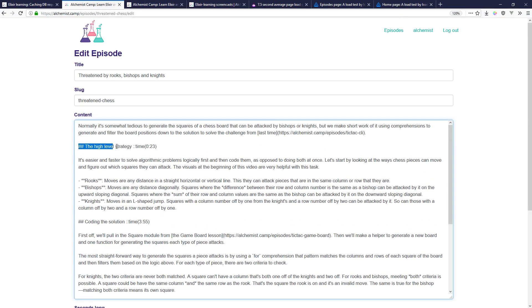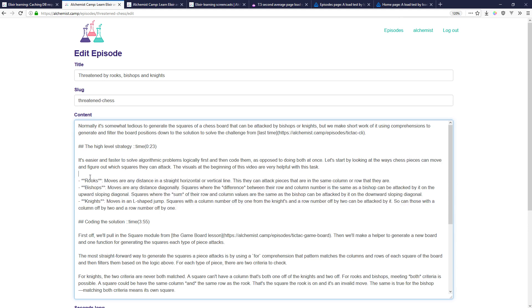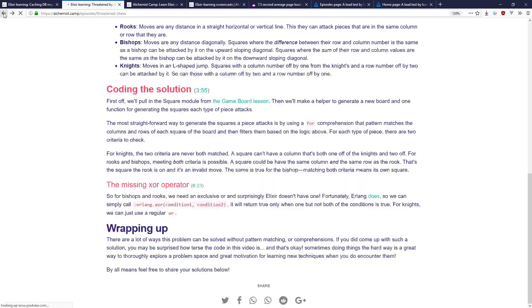So every time one of these is loaded this all goes through a markdown converter so this will turn into a list and these will be bolded. And on top of that I've got some of my own extensions like this time 023 you see here or time 355 in the episode.